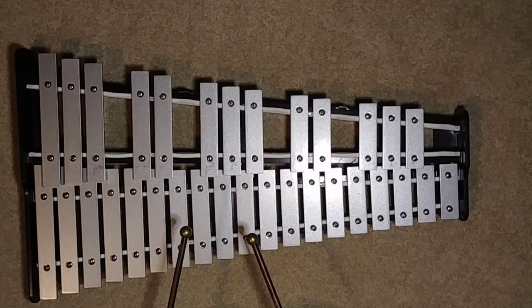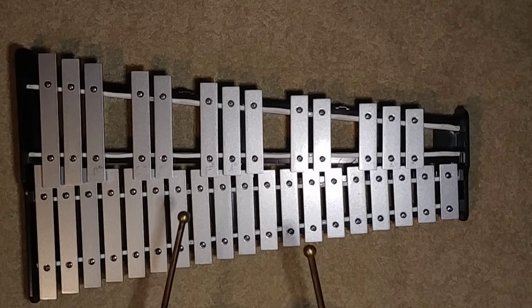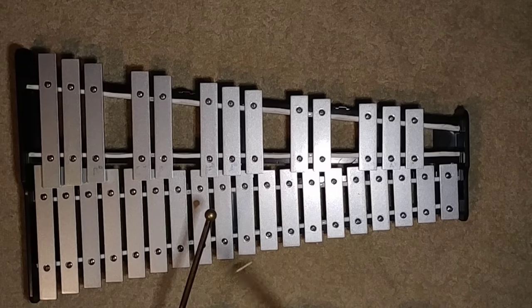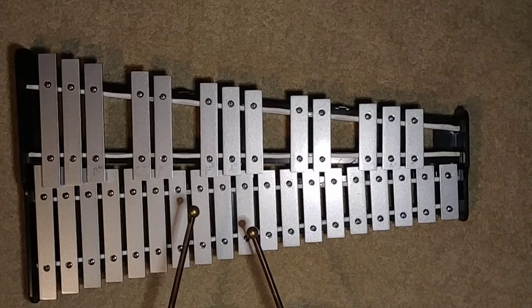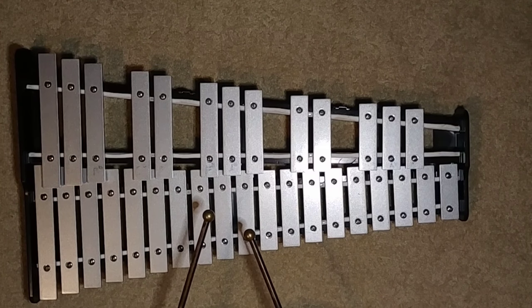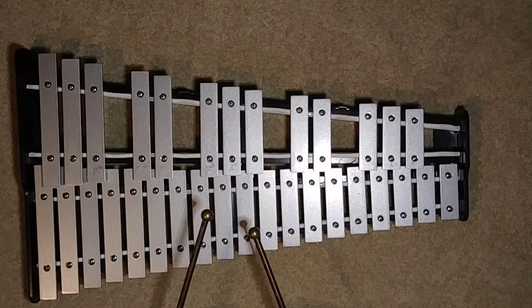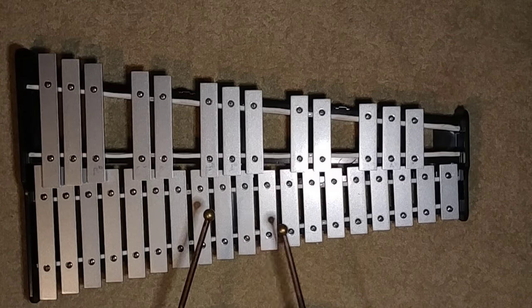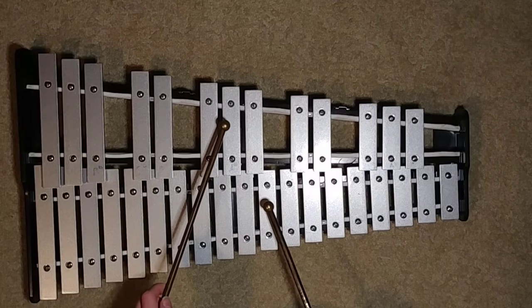But anyway, let's get on with it. We're gonna split it into two parts like I always do because it's just easier to learn that way. So the first part goes like this.